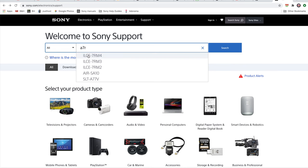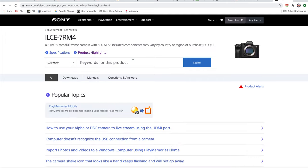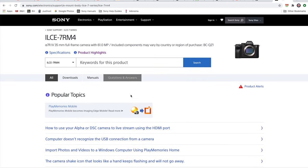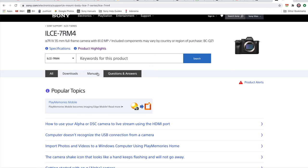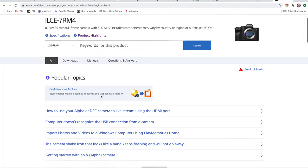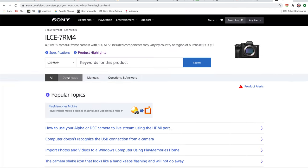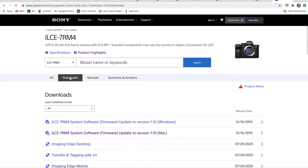So I'm going to select this option here, and this will bring you into the page where you can get all the stuff related to whatever your device is, whether it's a camera or some other product, and there's a lot of stuff. This is where all the manuals are. You've got question and answers, downloads, and so forth. We're going to go into the downloads area in this case because we're looking for the firmware update.